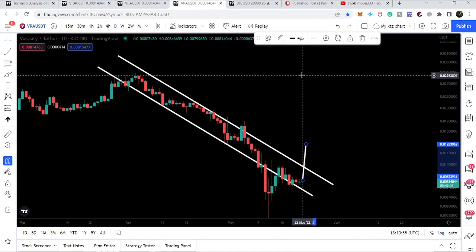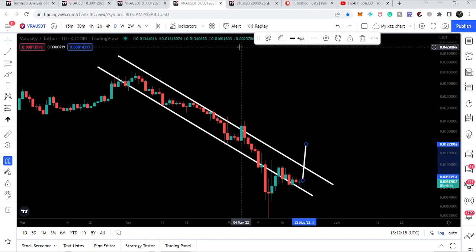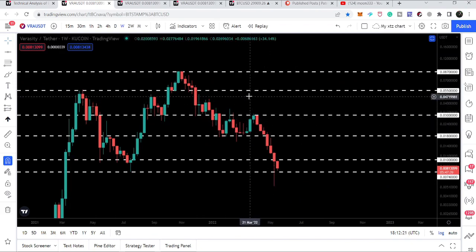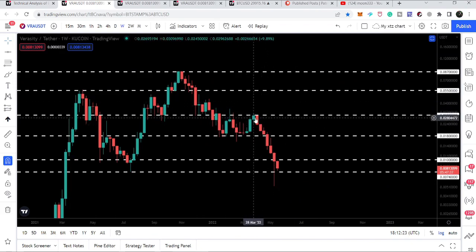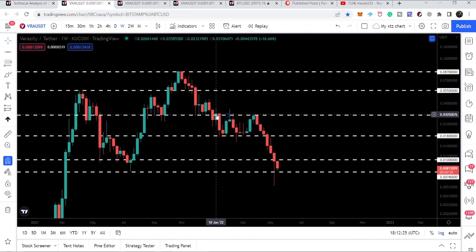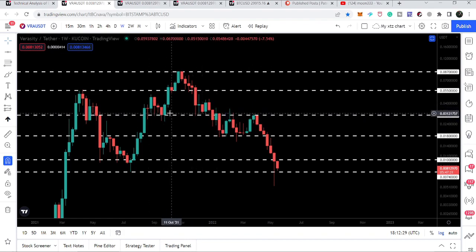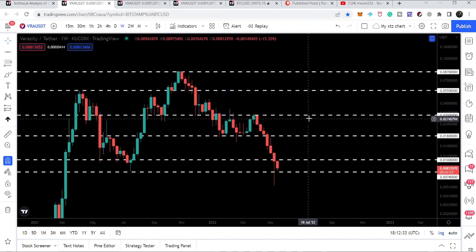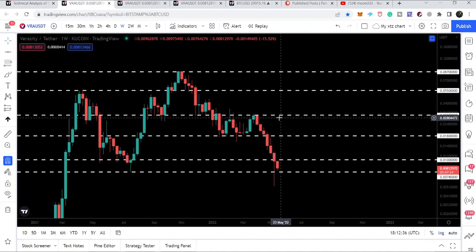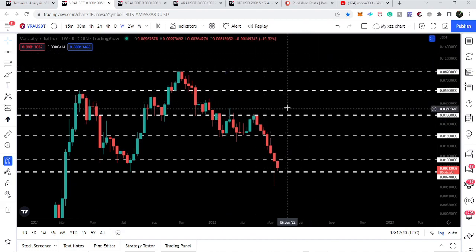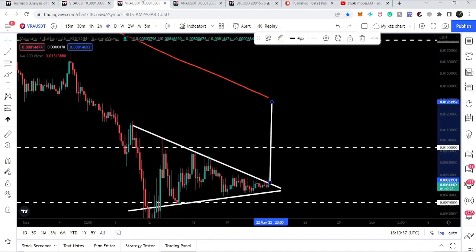The target for the down channel is approximately 3 cents. At 3 cents we also have a very long-term resistance line — on the weekly time frame chart you can see that 3 cents has been working as resistance multiple times, and as support multiple times as well. Therefore it will be a very strong resistance once the price line reaches there. After breaking out 3 cents, we can expect that it will also break out the next resistance levels as well.